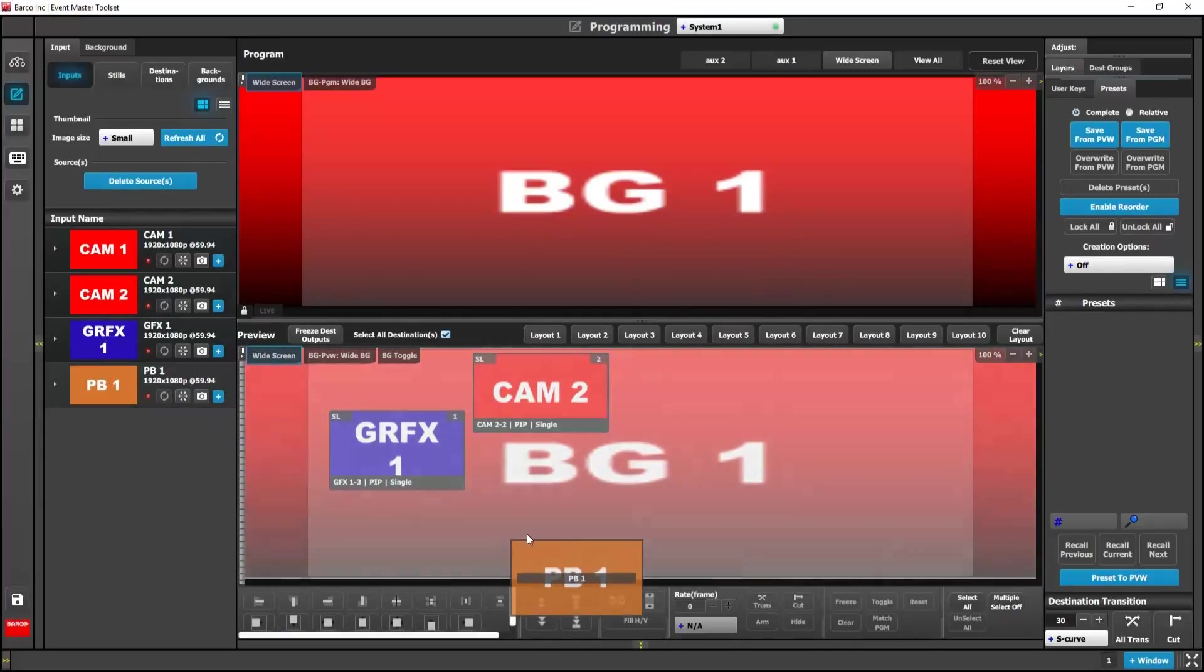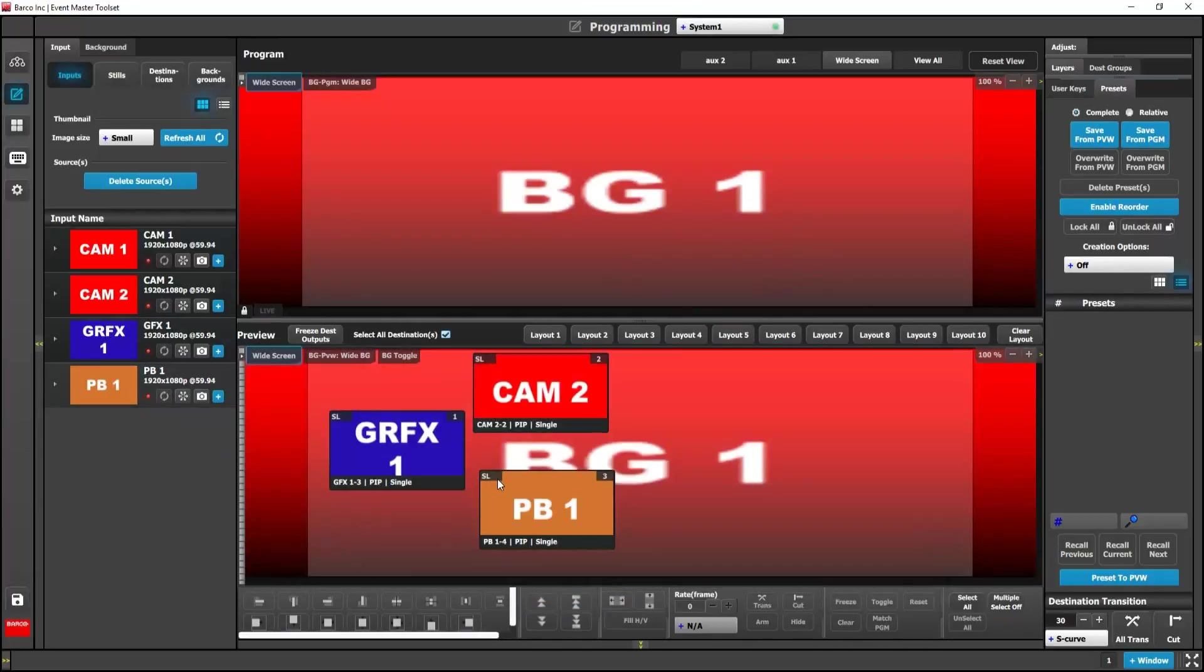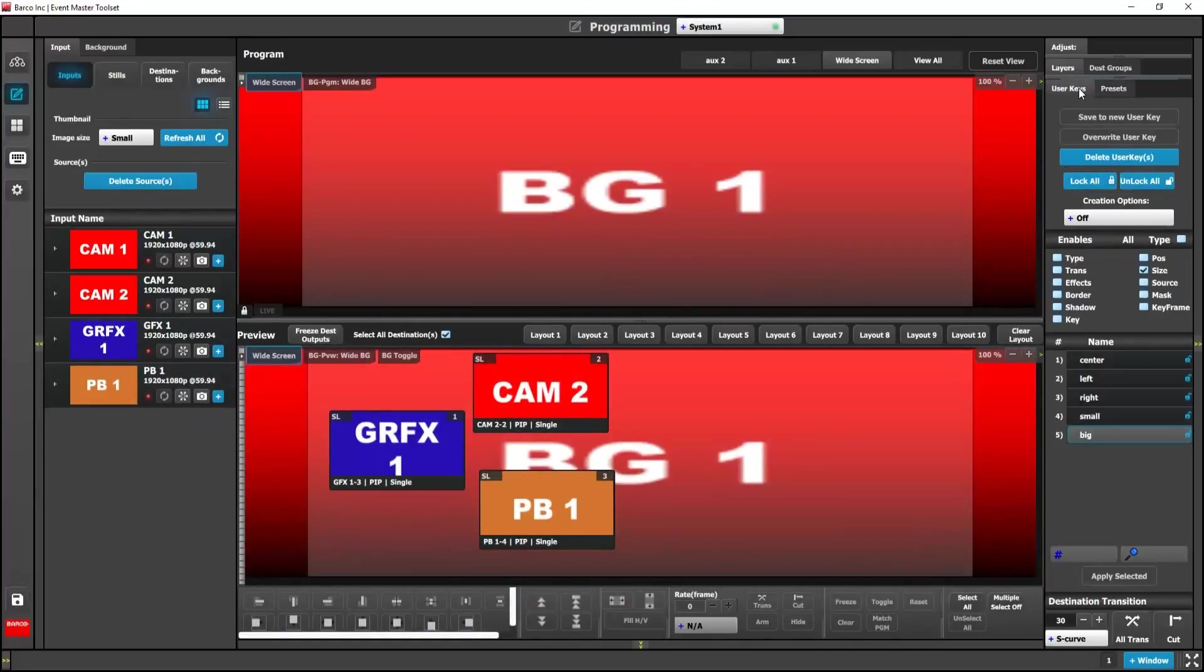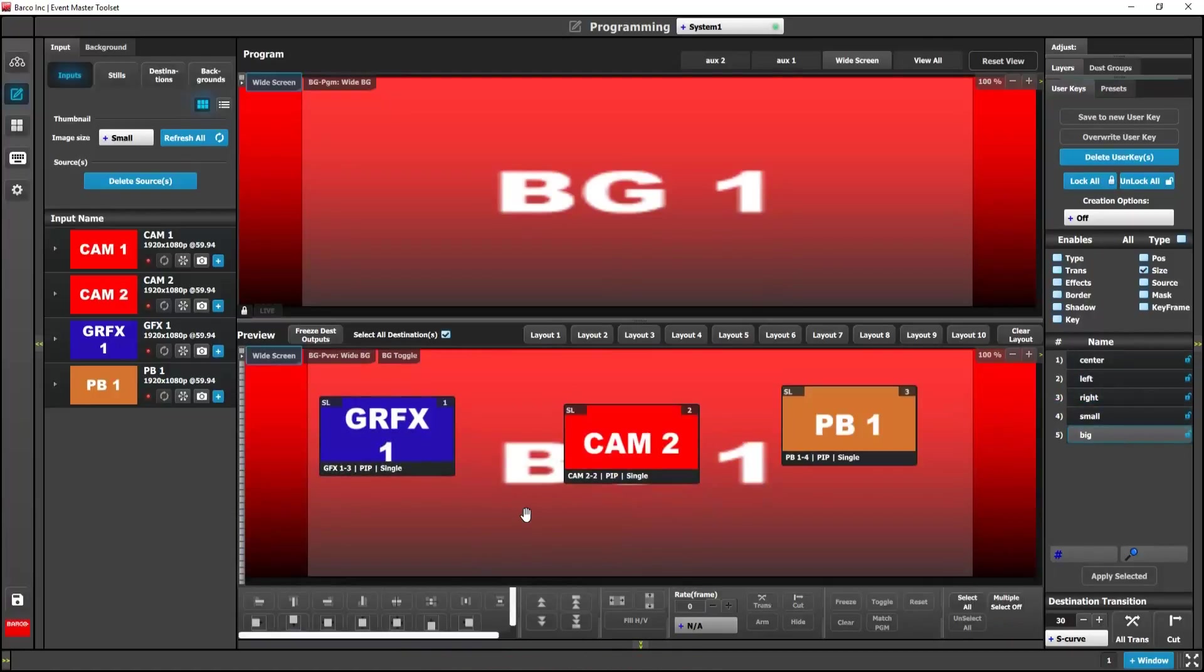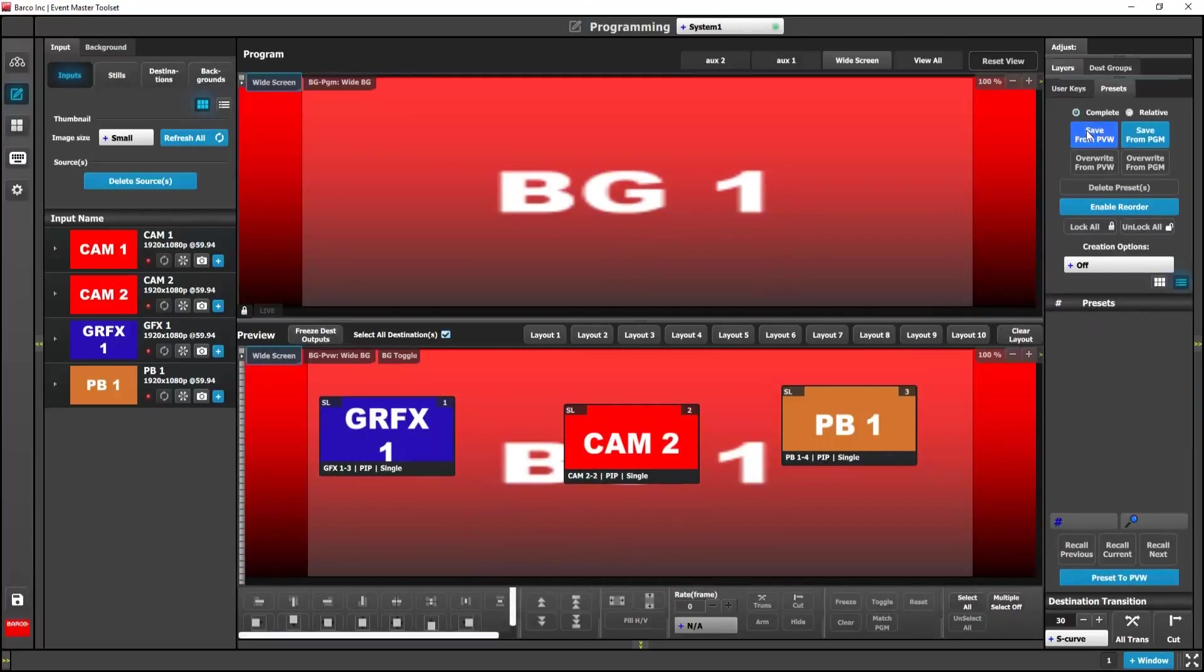Okay, so we're going to drag in some of those inputs and apply those user keys real quick. Then we're going to scoot over to our preset tab. Click save from preview, rename it. We'll call this one look one.